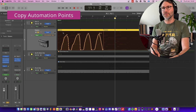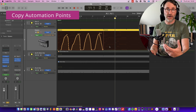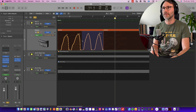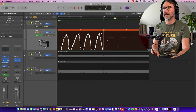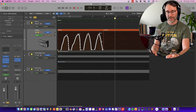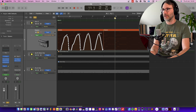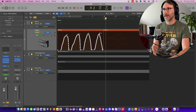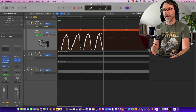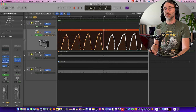We only recorded the automation for the first part of the electric piano, and we want to have this automation also on the second part. To do that you can drag and select different automation nodes, then press Command C to copy them. Then move the playback header to bar 9 and press Command V to paste. We effectively pasted the automation to that position.